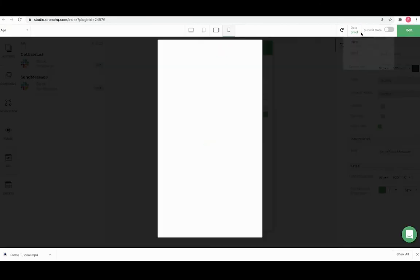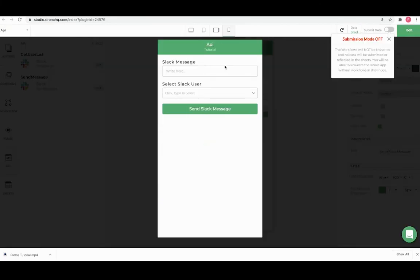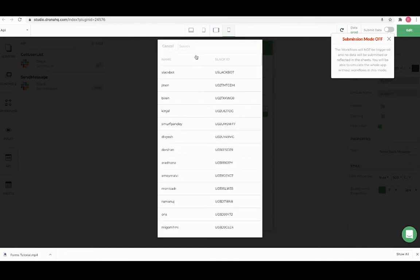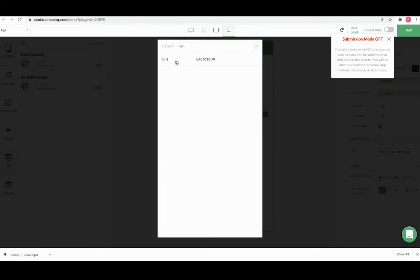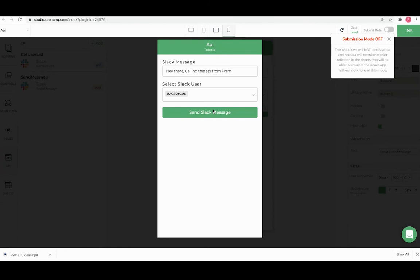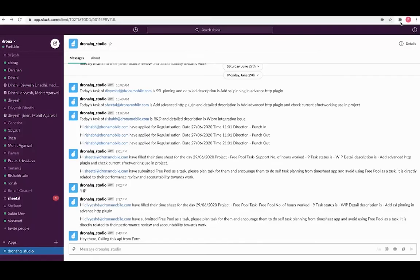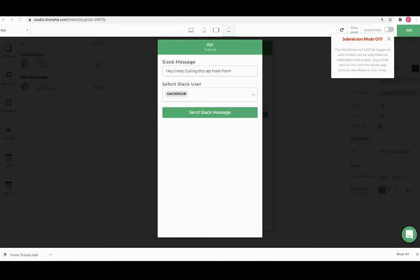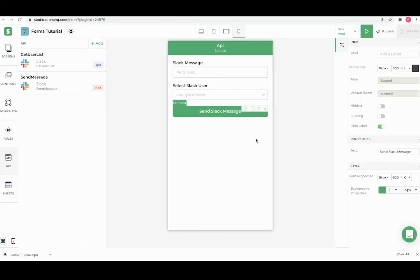Let's preview it and see this in action. We will add a message and select a user. Here you can see the second index which is the Slack ID that is selected. Let's click on the Slack message. Here you can see the Slack message is sent by the bot. This is how we configure and use our API from form pages.